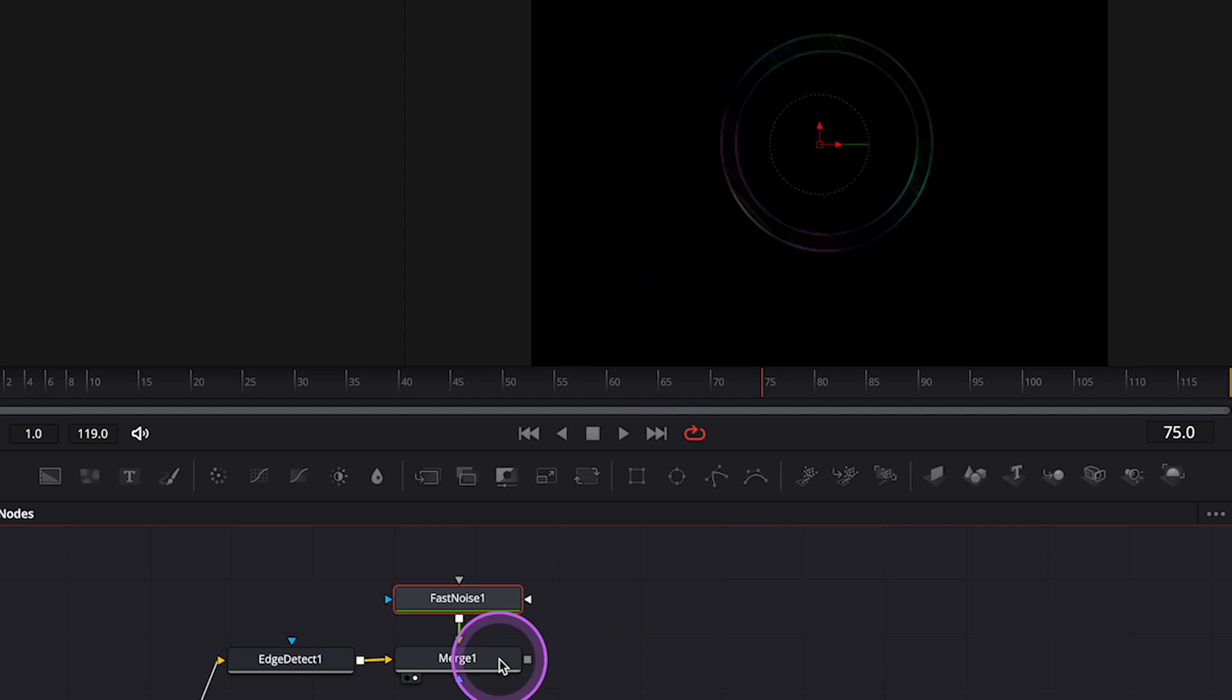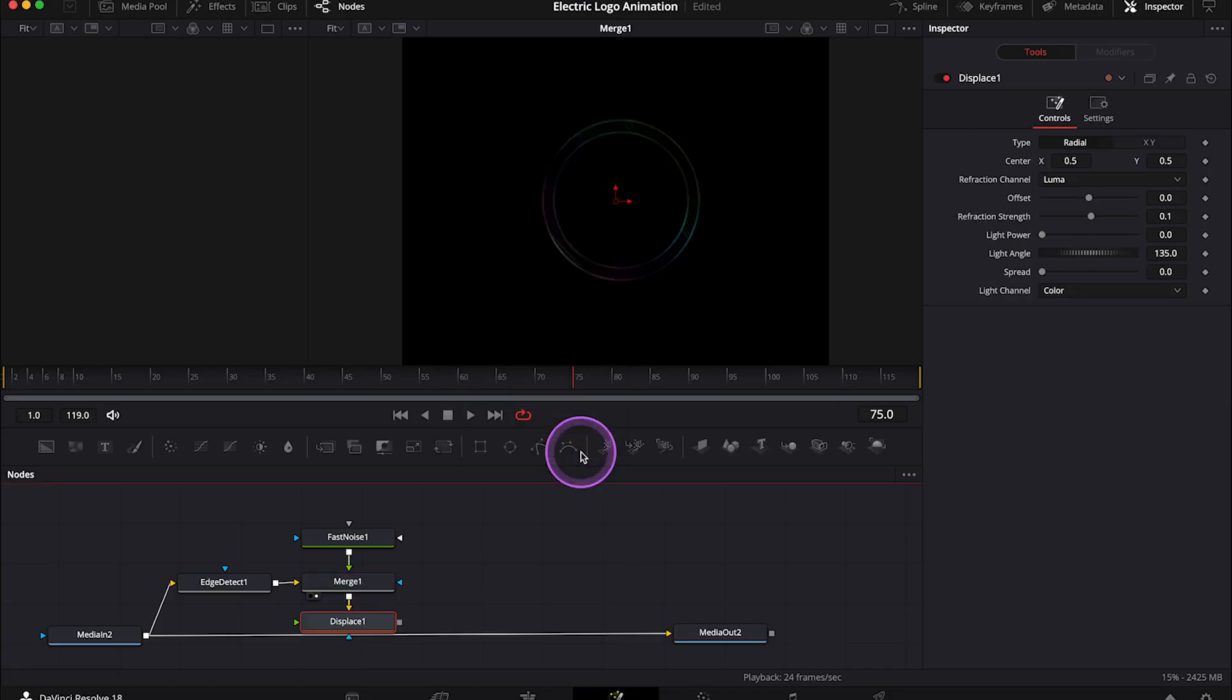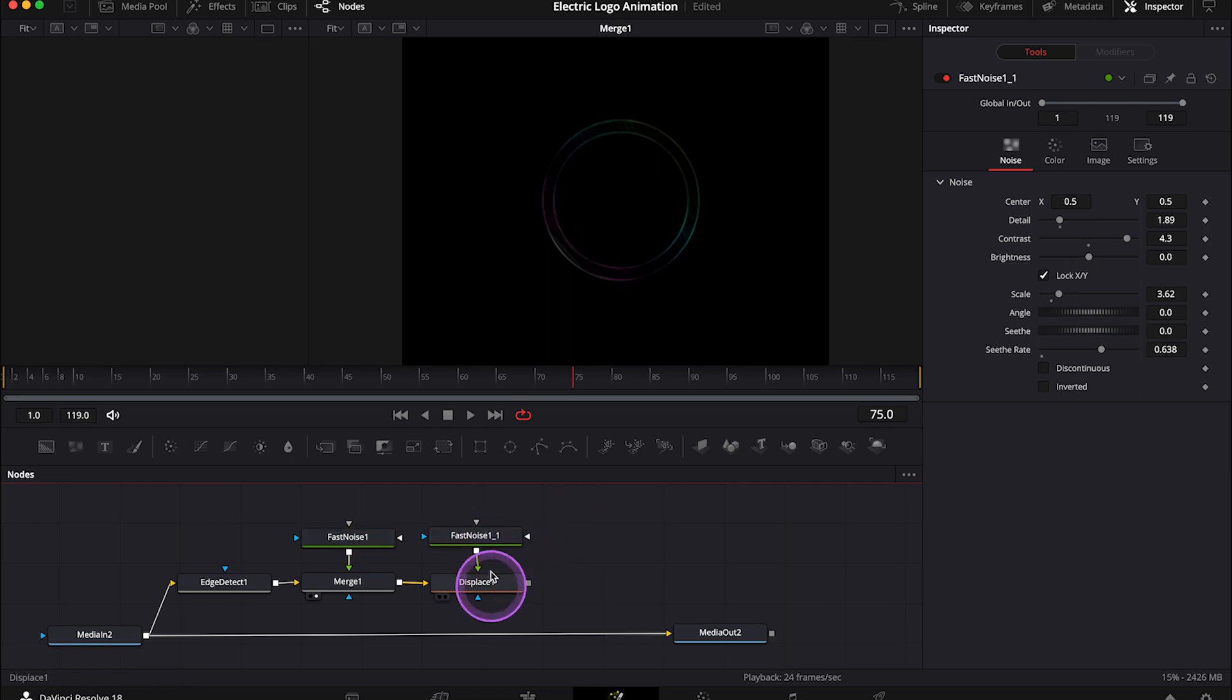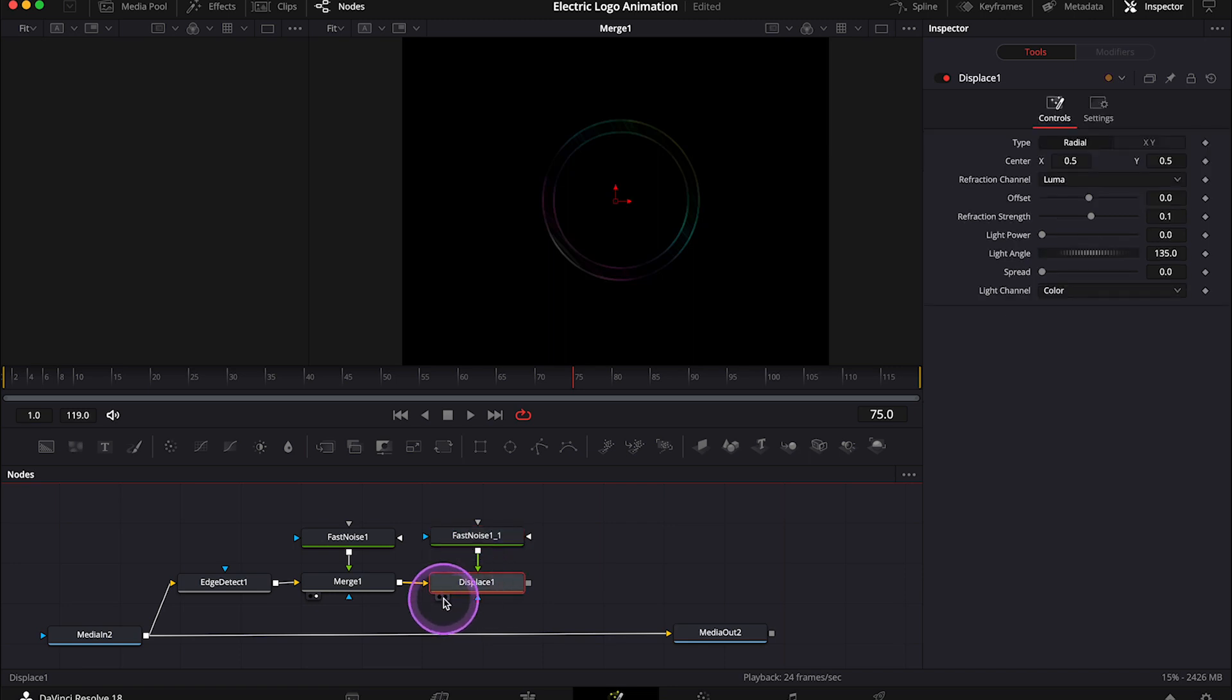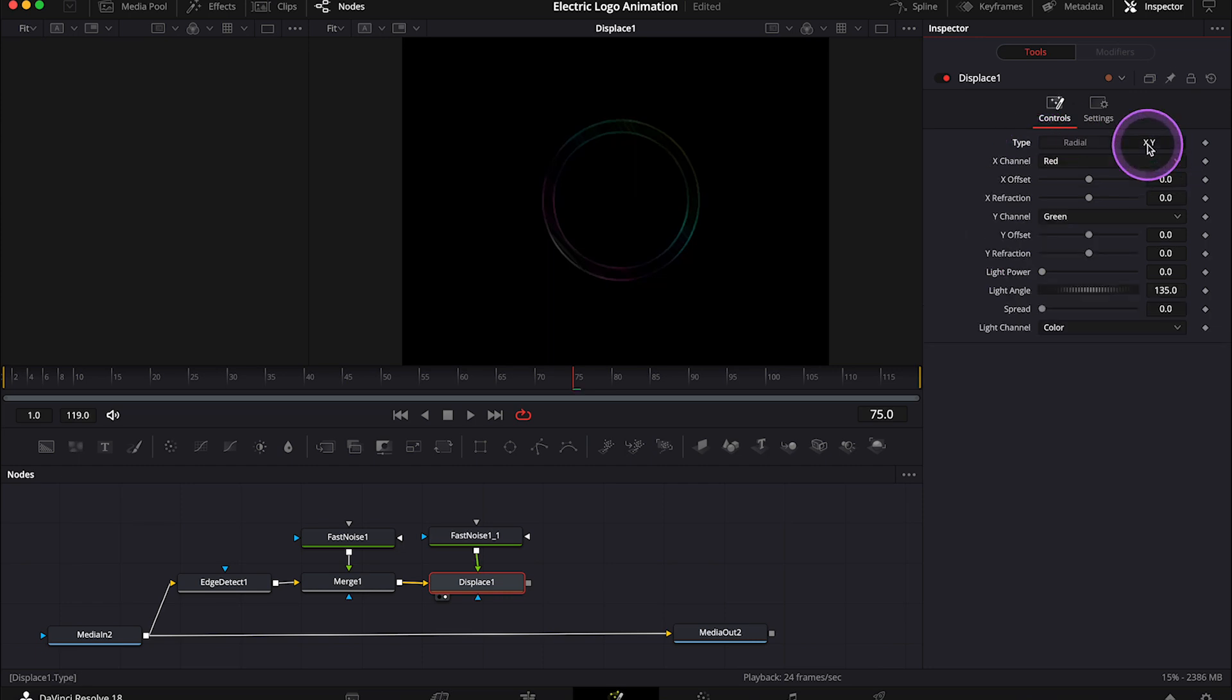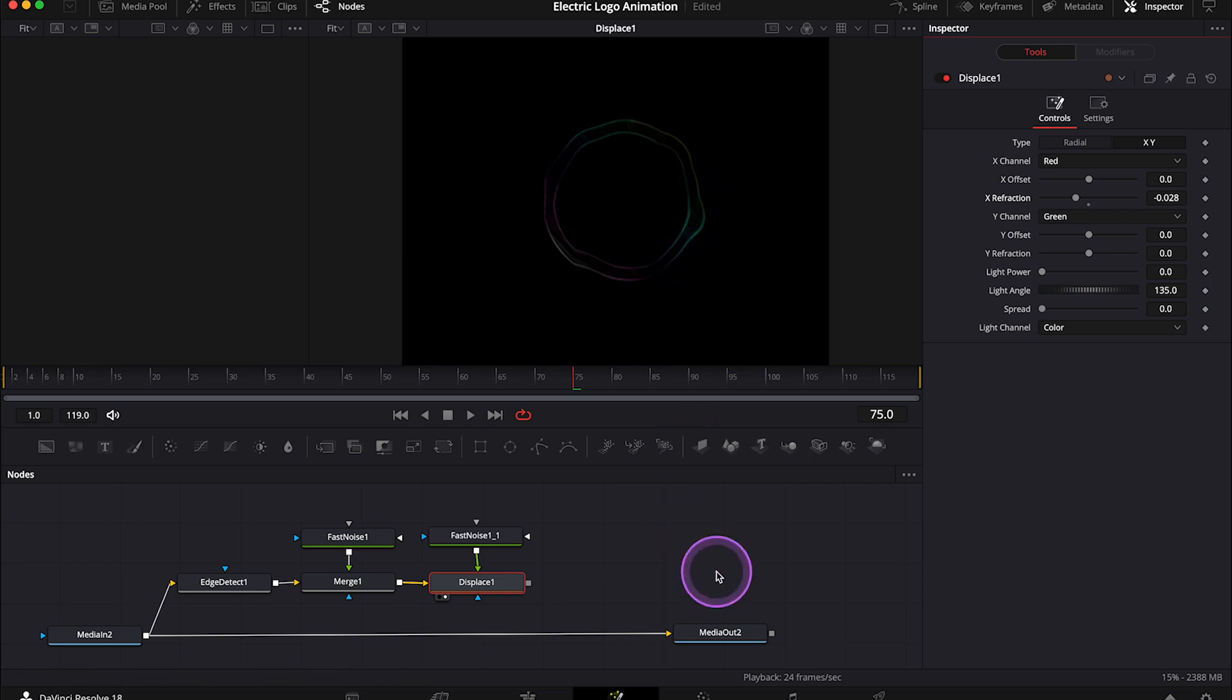So now let's click on the merge node. Then I'll bring the tools up again, and I'll look for the displace node. Then I'll connect it after the merge, and I'll copy and paste the fast noise node. I'll connect it with the displace, like this. Now let's place the displace node in the right viewer. And in the inspector, I'll change the type from radial to XY. Then I'll decrease the X refraction. And this way we got some distortion here. So let's play it so you can see.